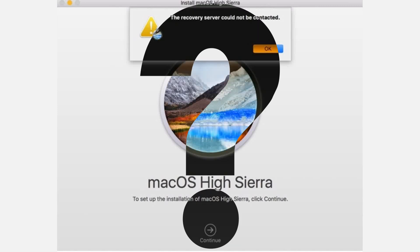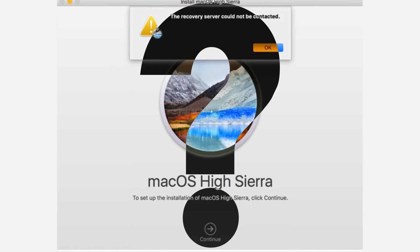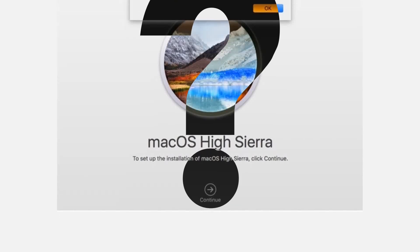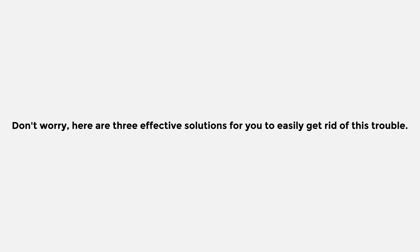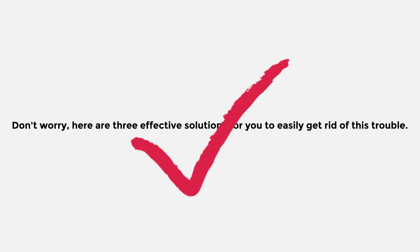What should you do? Don't worry. Here are three effective solutions for you to easily get rid of this trouble.